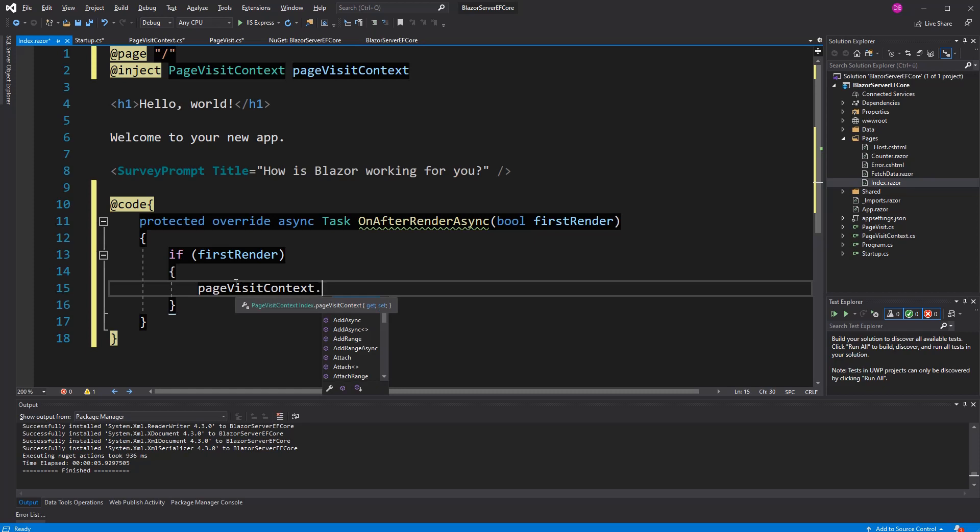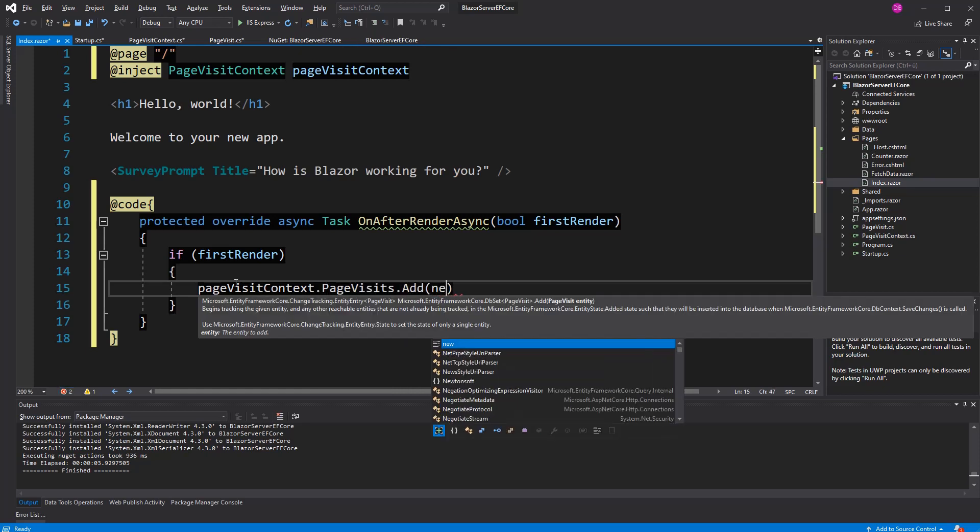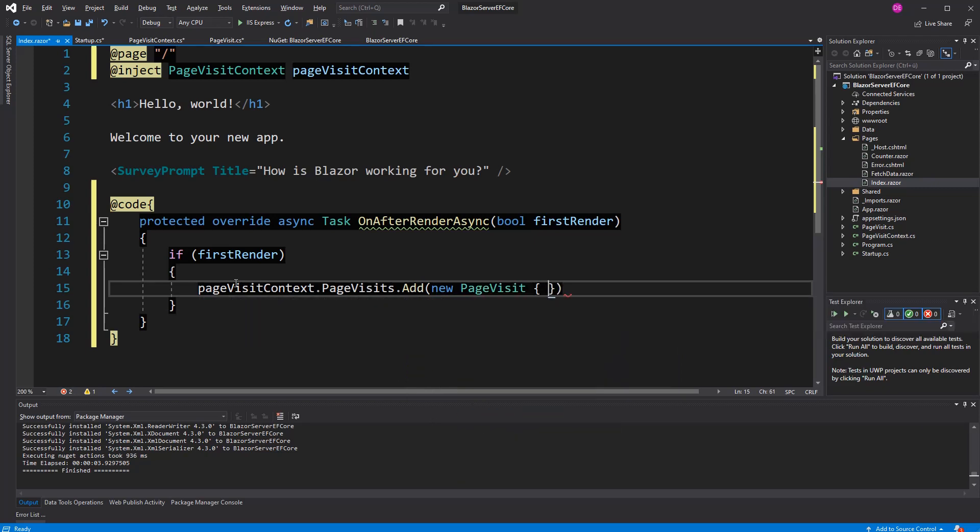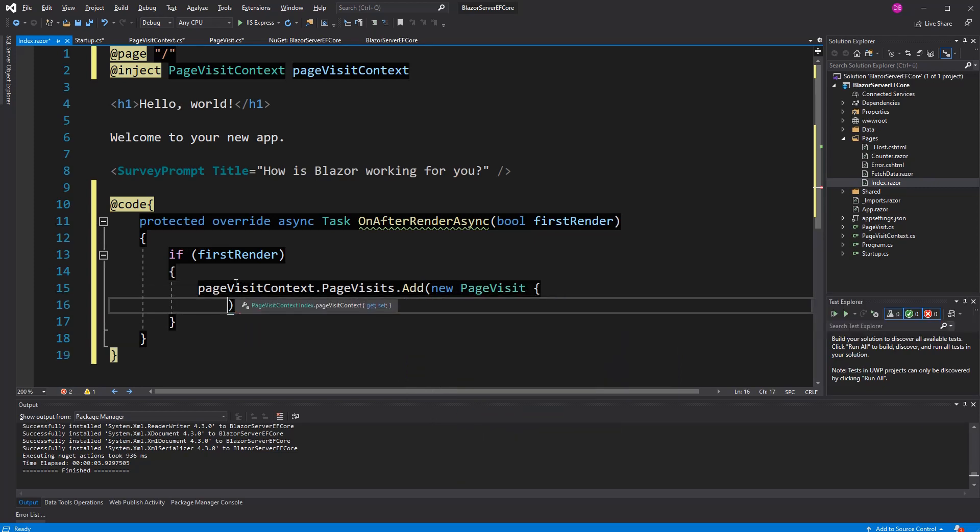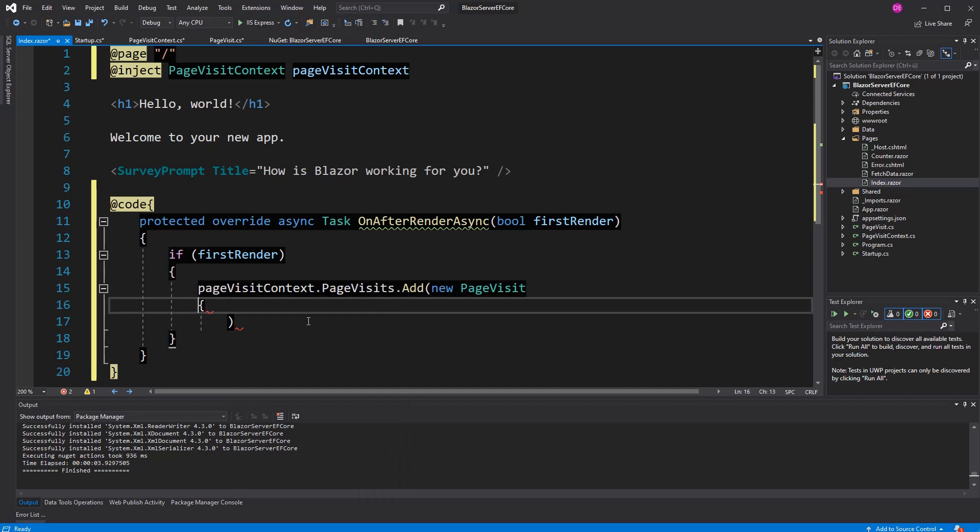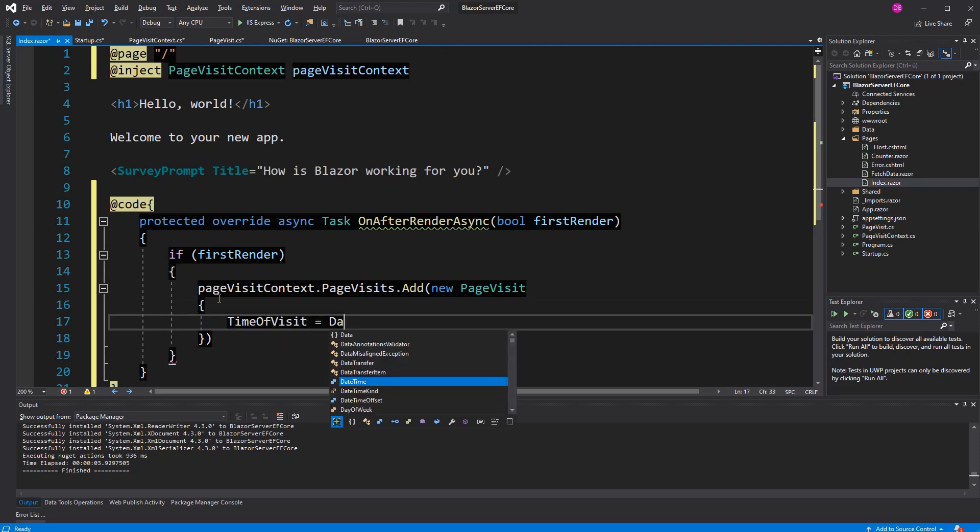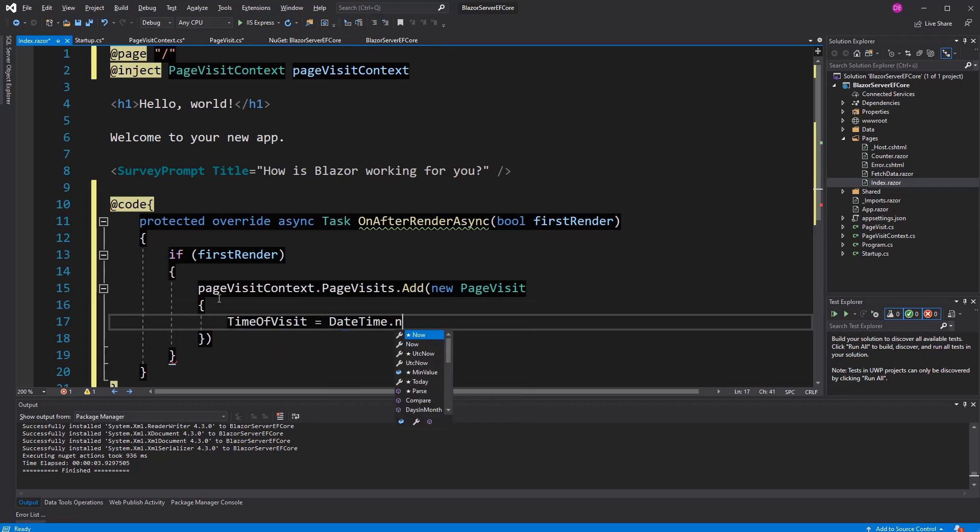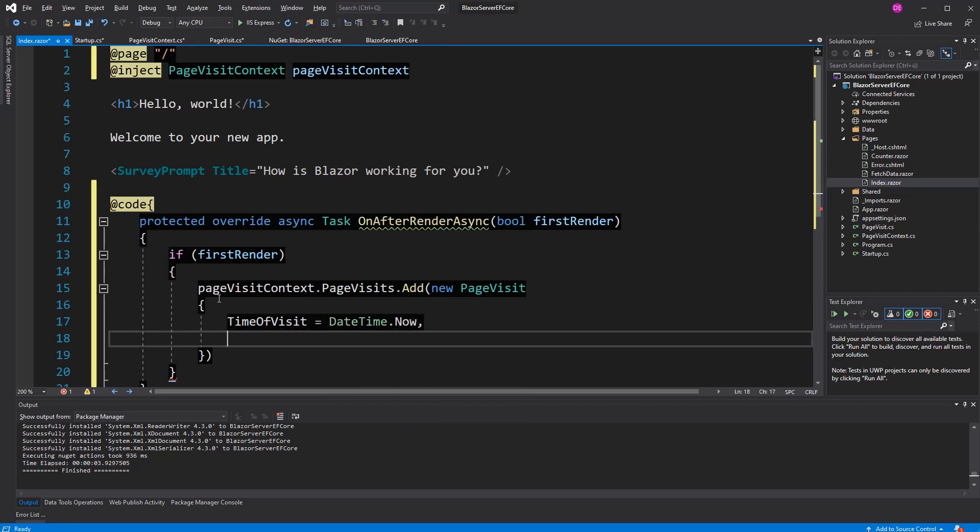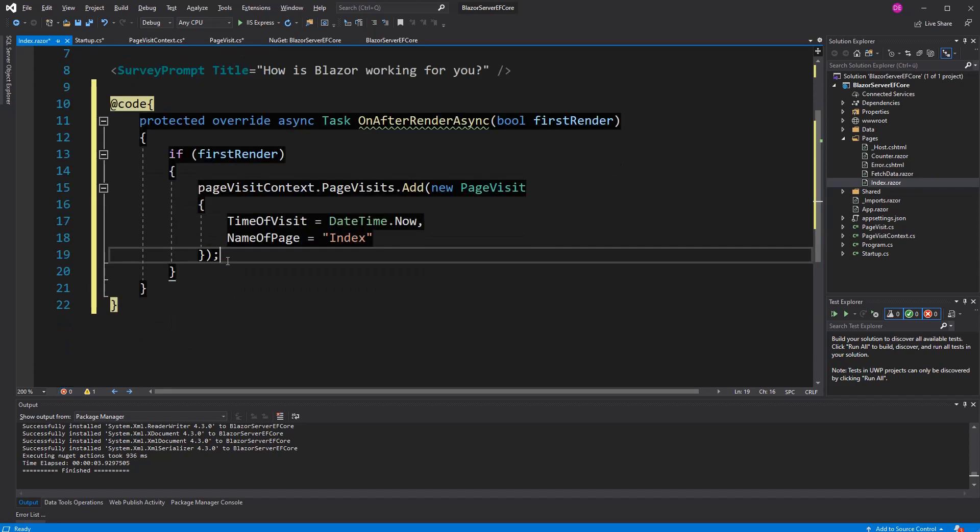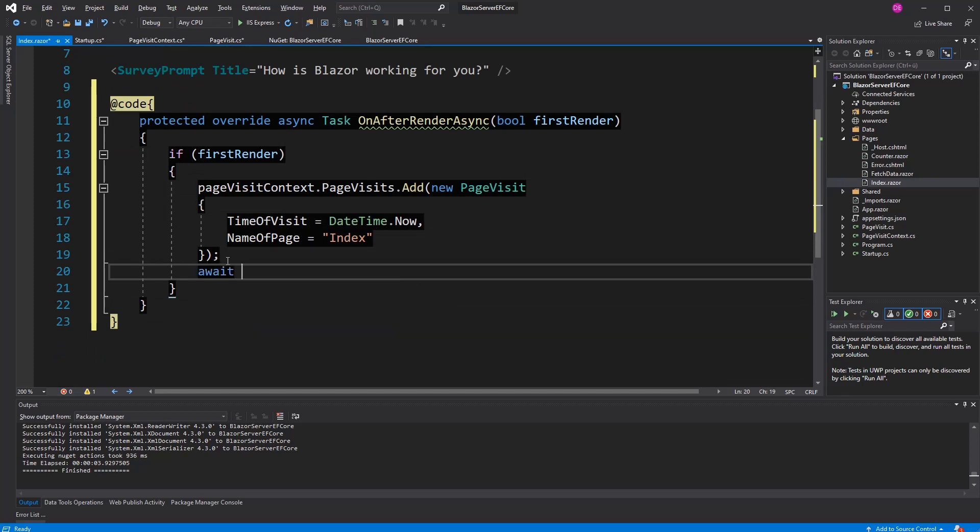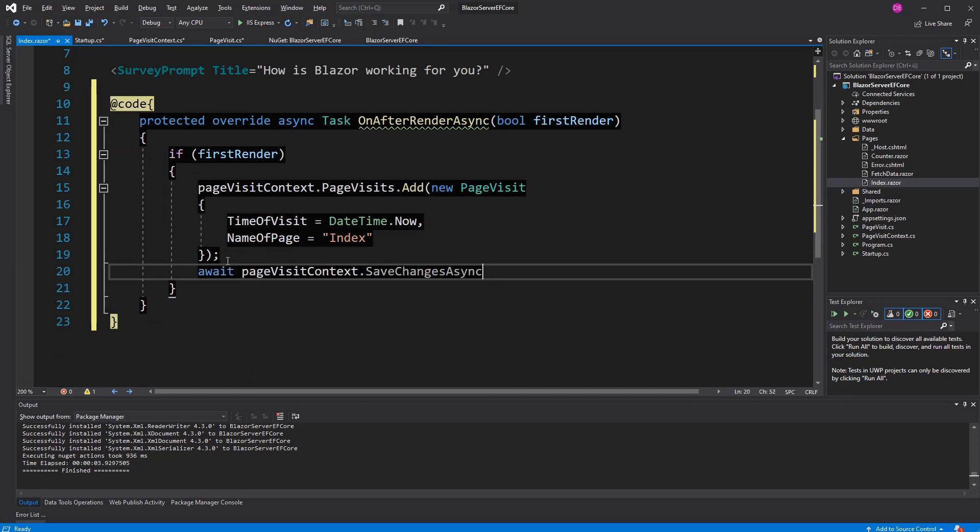Now, I have to go to the DbSet, page visits, add, new page visit, object initializer. The time or time of visit, datetime now, the page, name of page equals index, and the ID is getting set for us. Now, I also have to call save changes async, so that the changes are getting processed to the database.